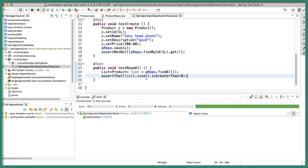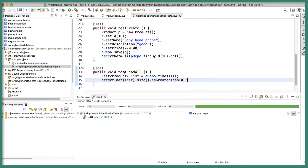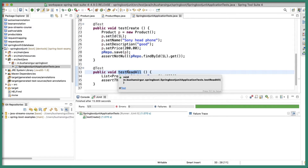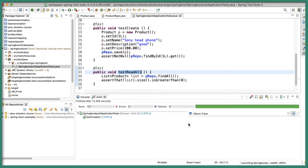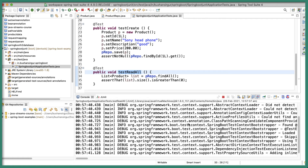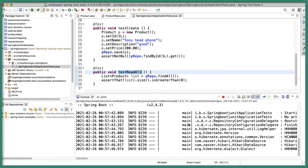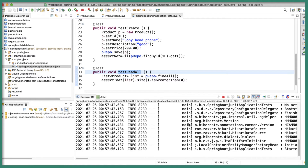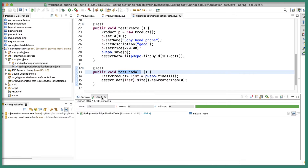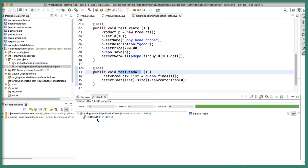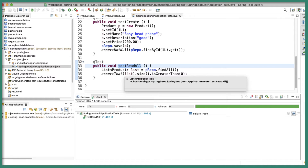Let's save this. I want to test only the testReadAll method, so select it and right-click Run As JUnit Test. The test has been successful. In the JUnit tab, you can see testReadAll — all green, no errors, no failures. This is for reading all records from the database — this is how you test a list of records.